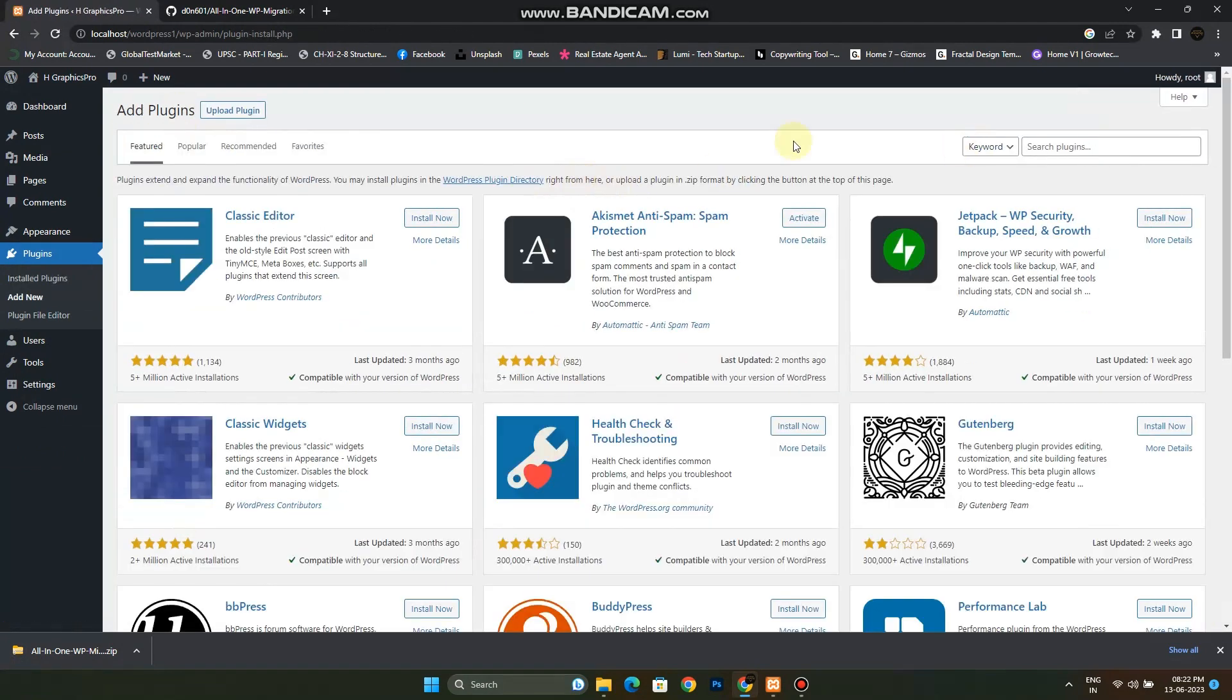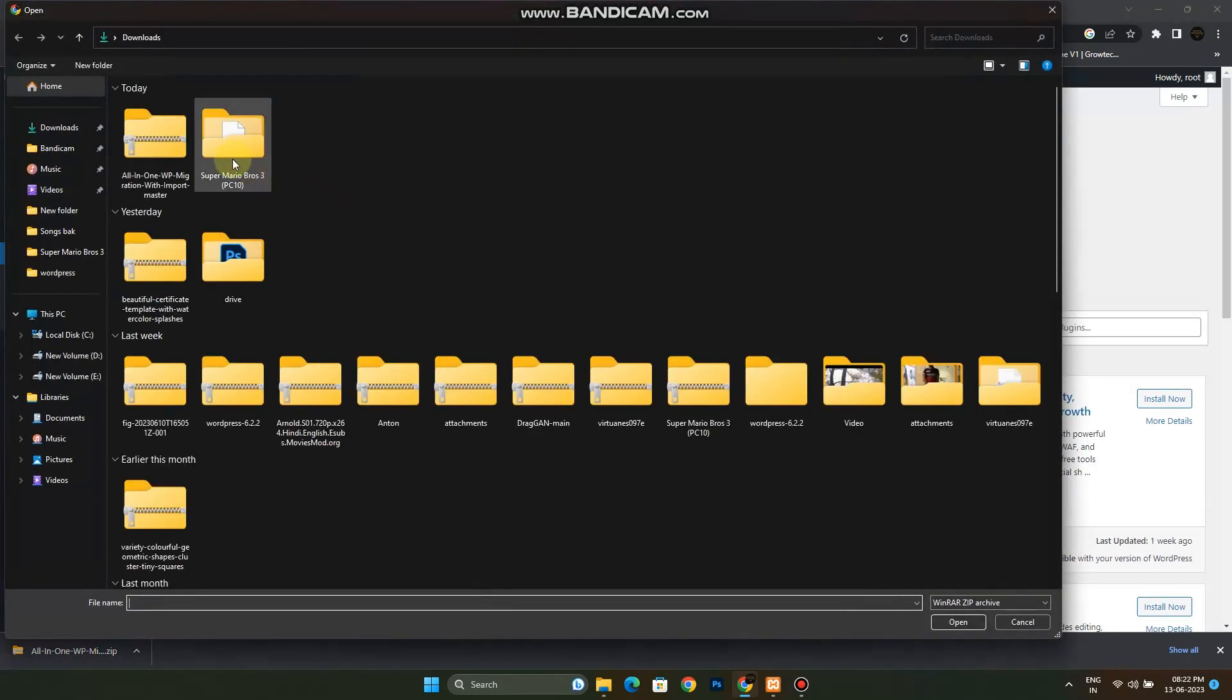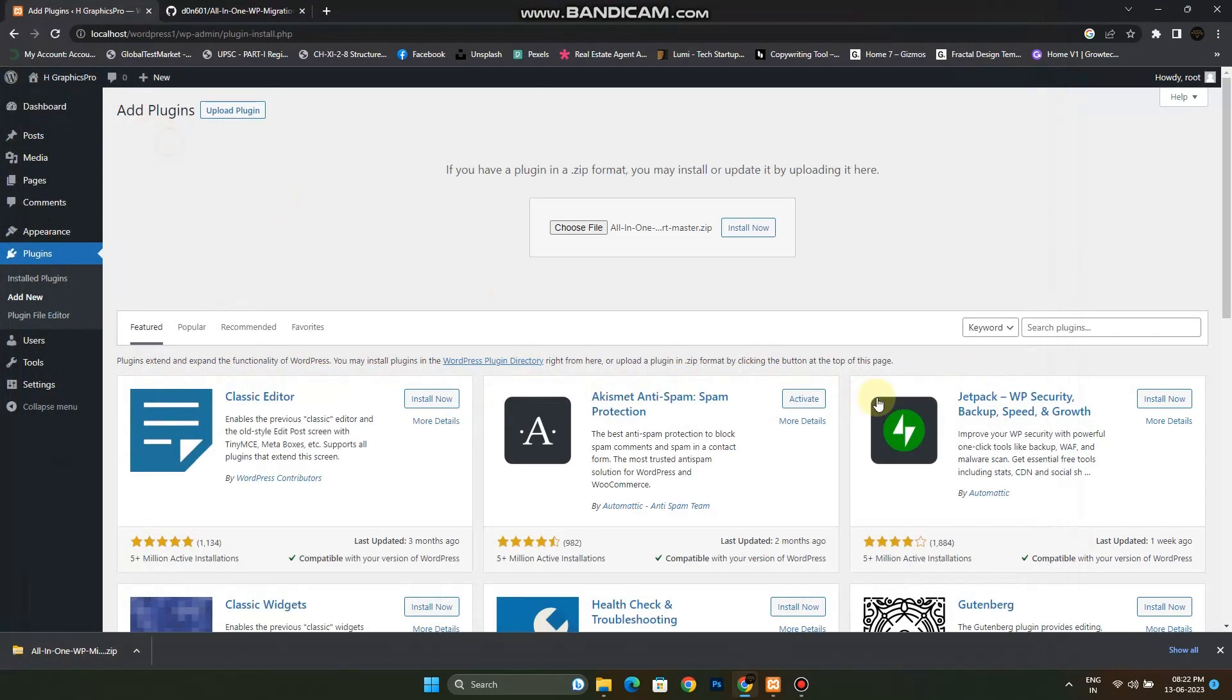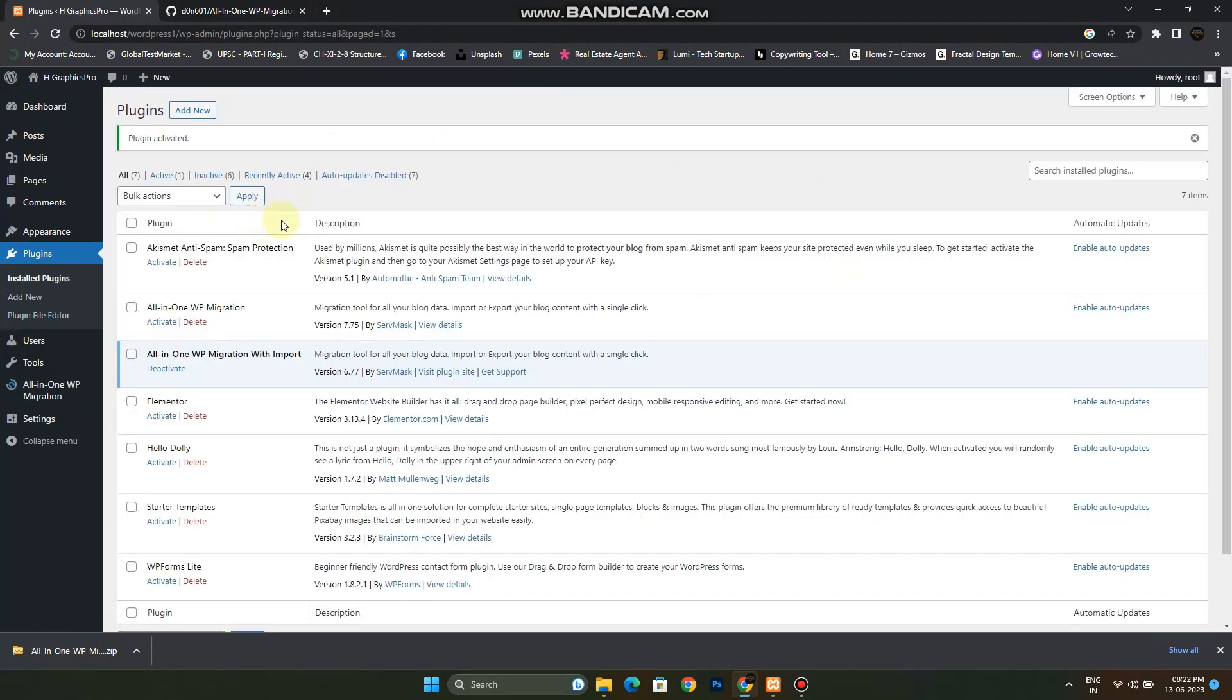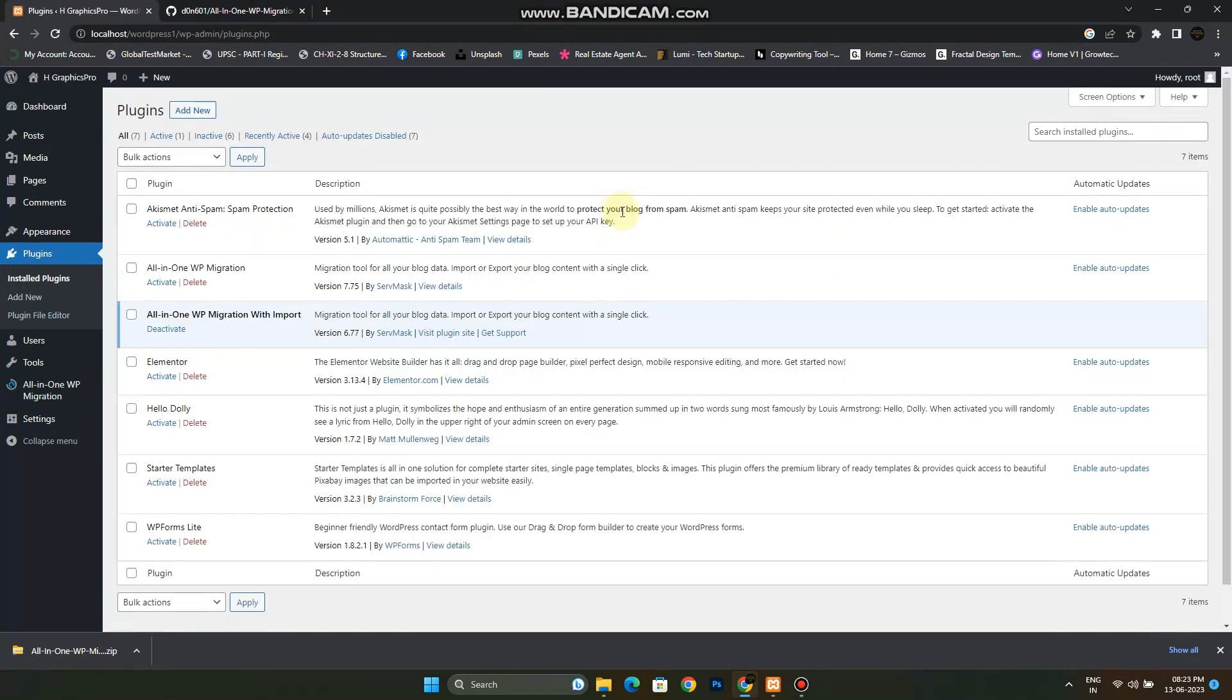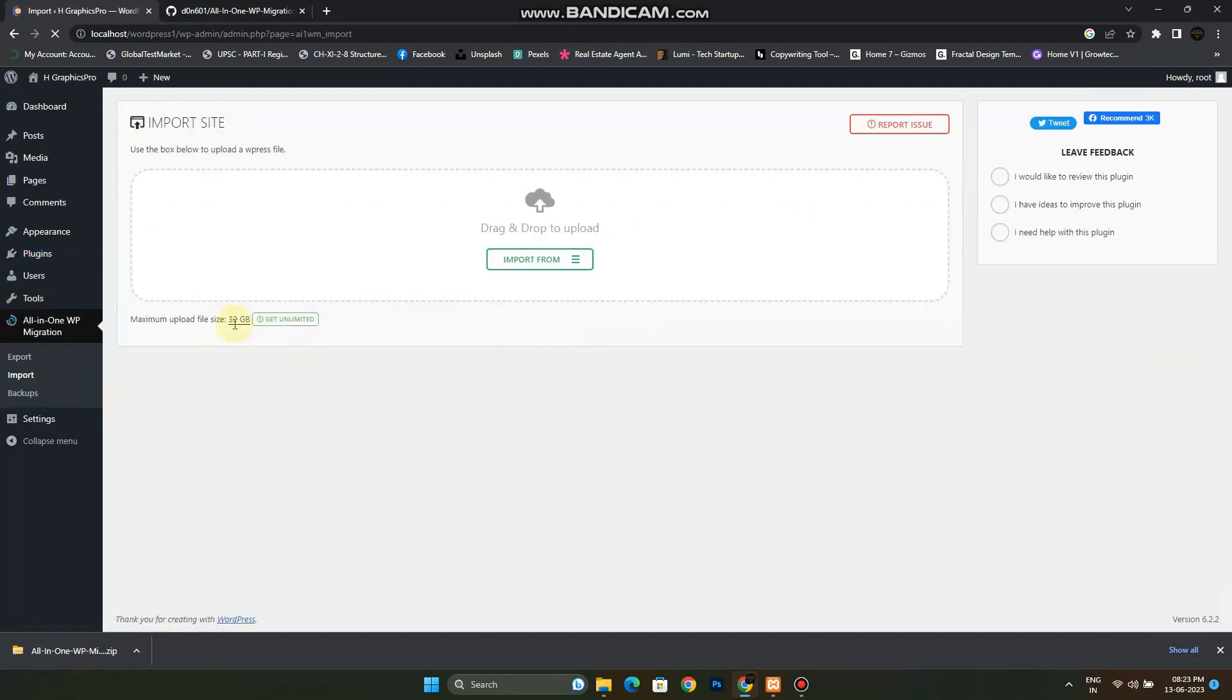Click on Upload Plugin and choose this plugin which we had recently downloaded and install that. Click on Activate Plugin. Now check what is the import size limit. It is now 32 GB, which is very large in size, so you can upload anything right now.